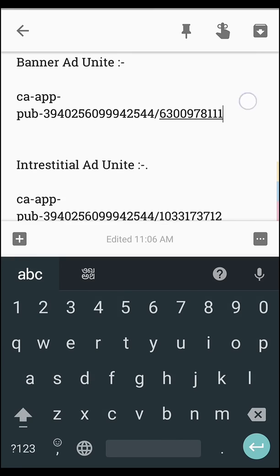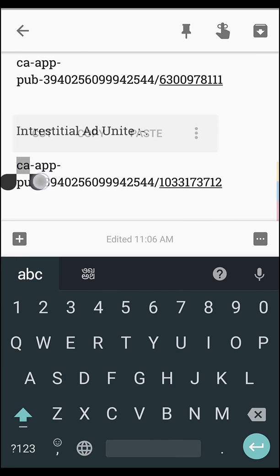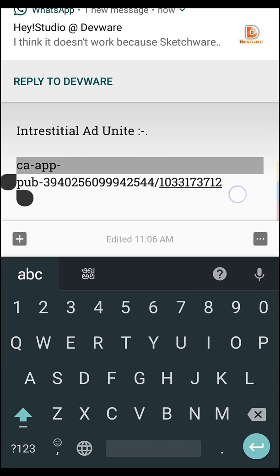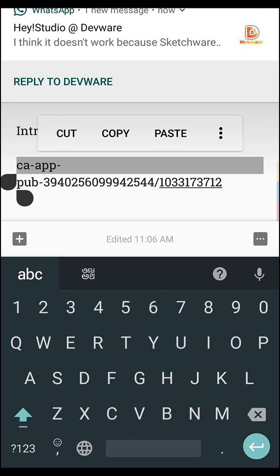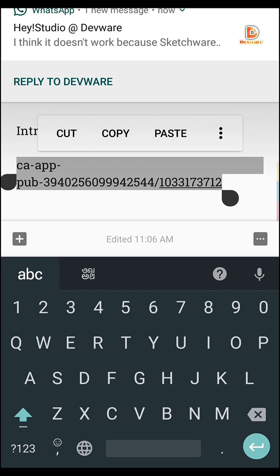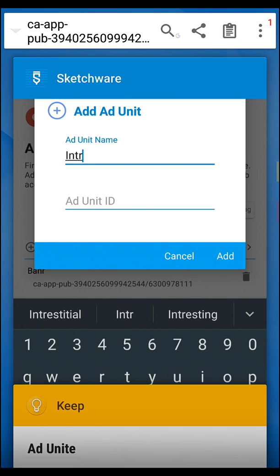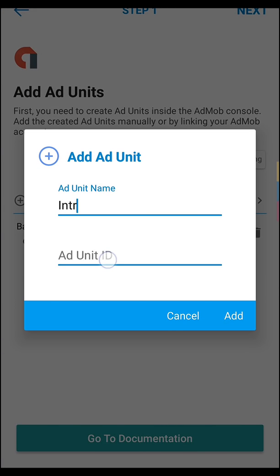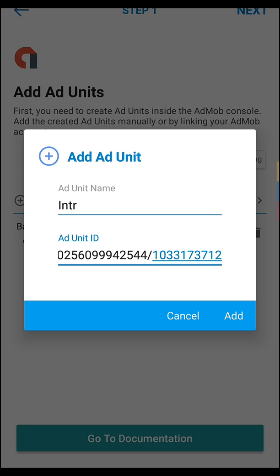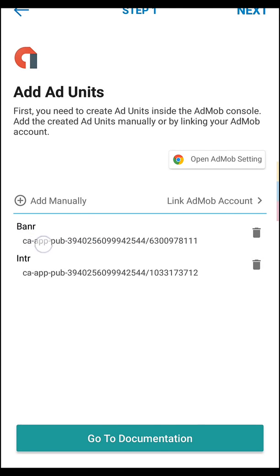Now copy this, just put the interstitial unit here. This is banner and this is interstitial.